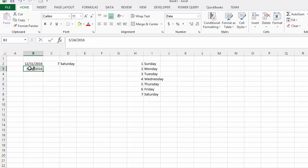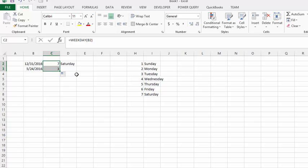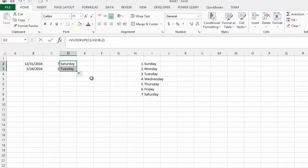And so what we're going to do is we're going to drag down the formula, and it's 3, and then we're going to drag down the VLOOKUP, and then we have it's Tuesday.